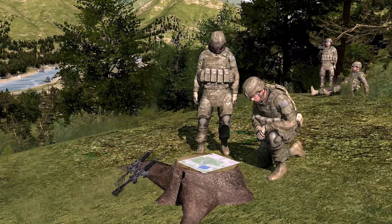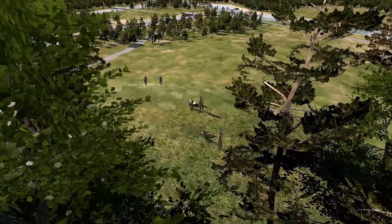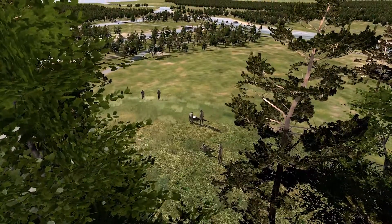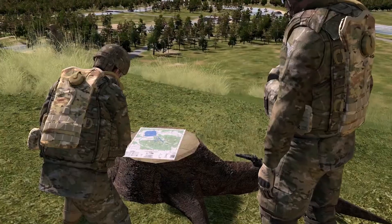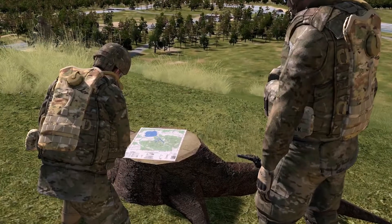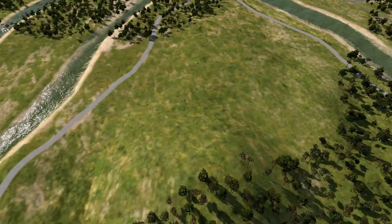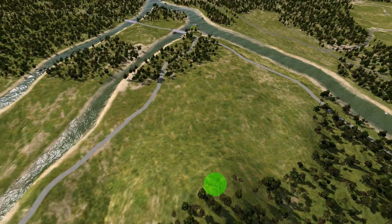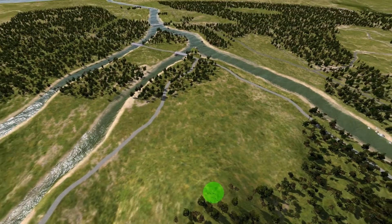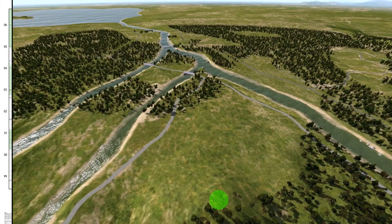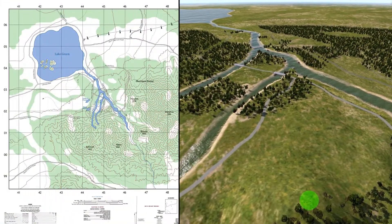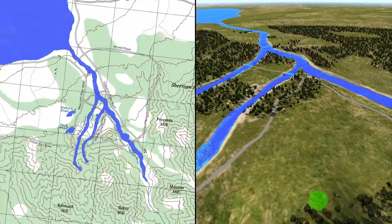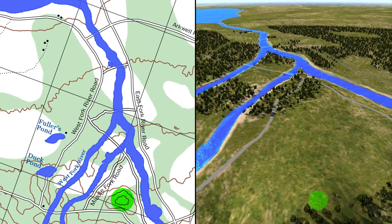In cases where a compass is not available, or when you must make quick references as you move across country, you will need to orient your map using Terrain Association. Identify the type of terrain on which you are located, as well as the terrain features that surround your location. Correlate the terrain features on the ground to those shown on the map to determine your location.